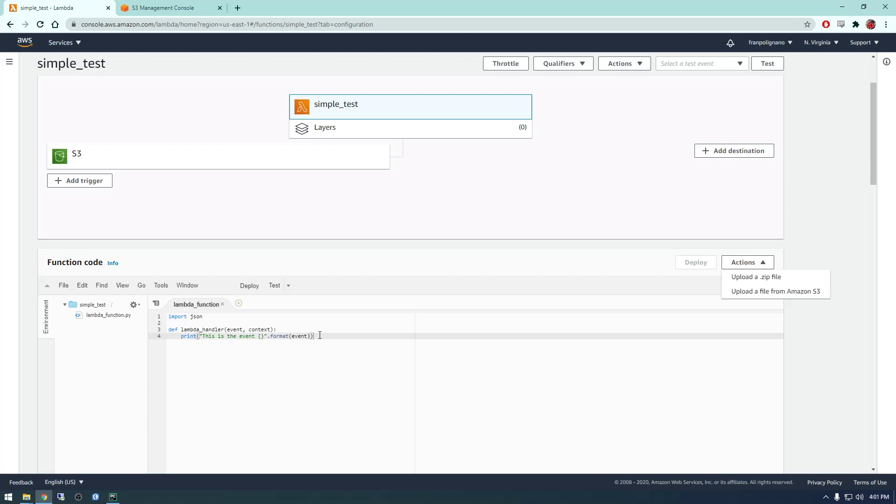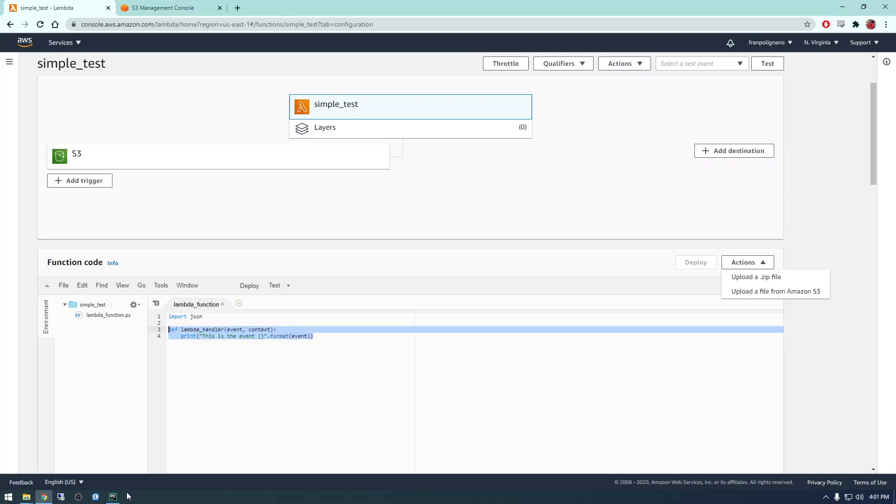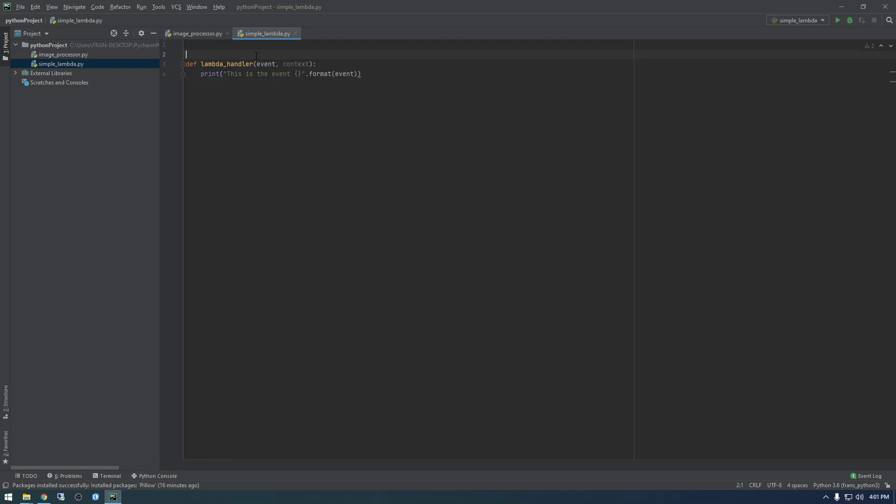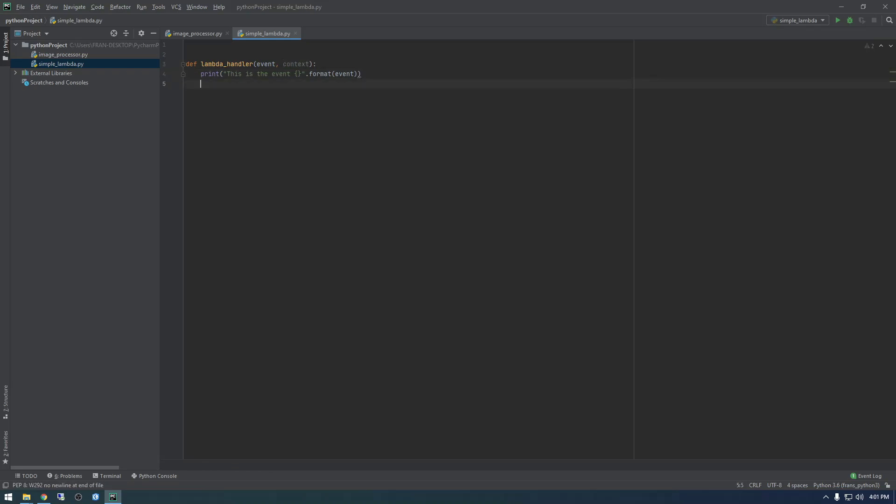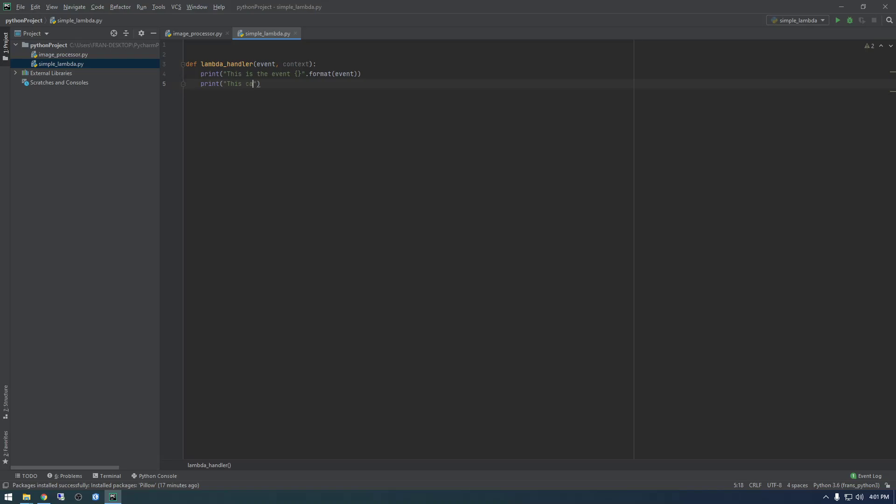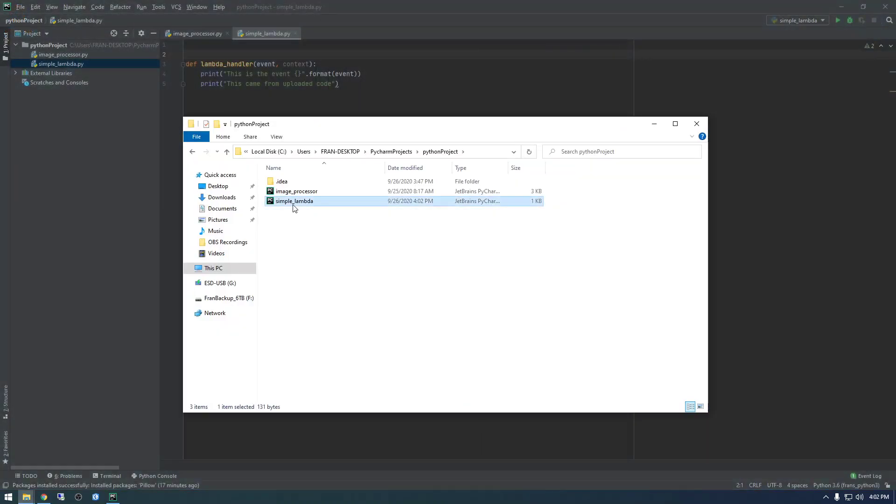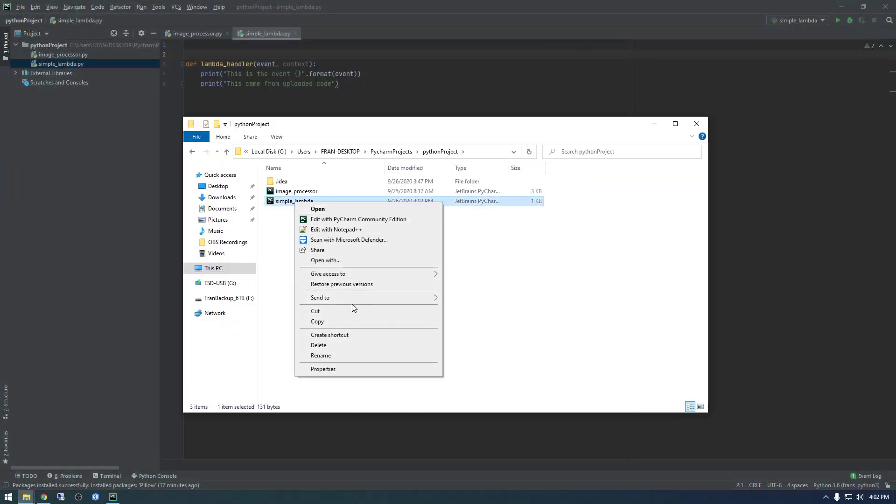So I'm going to copy this code here and bring it into an editor or IDE. And I think I mentioned this earlier, but we need to have these event and context parameters in the main function. So make sure your function has these two parameters. And I'm just going to add a print statement that says this came from uploaded.